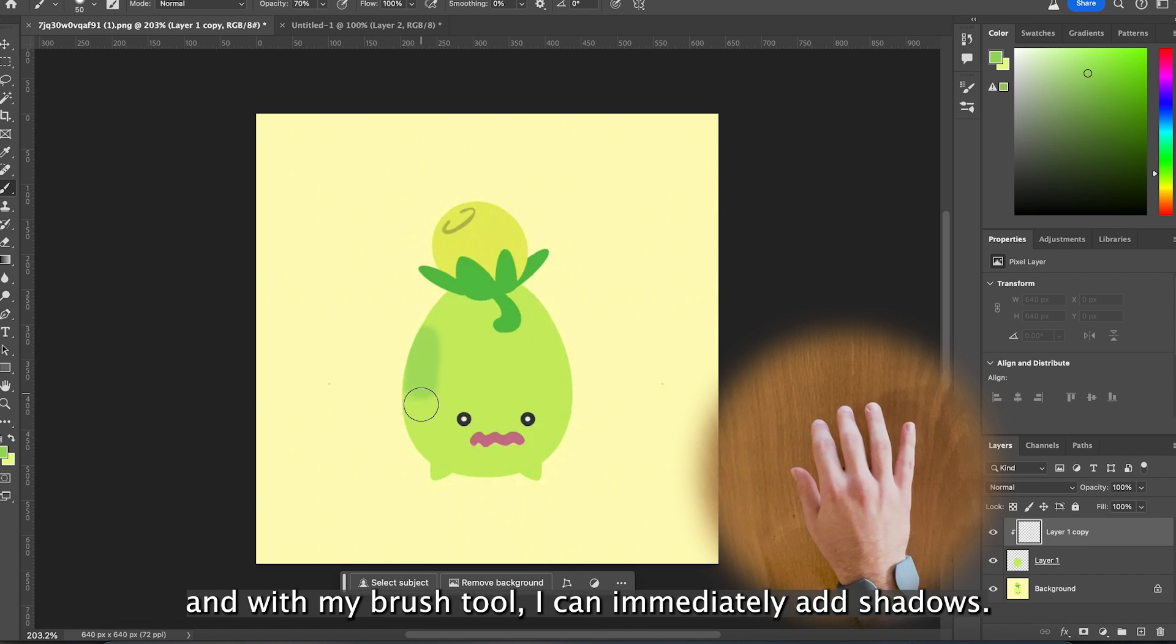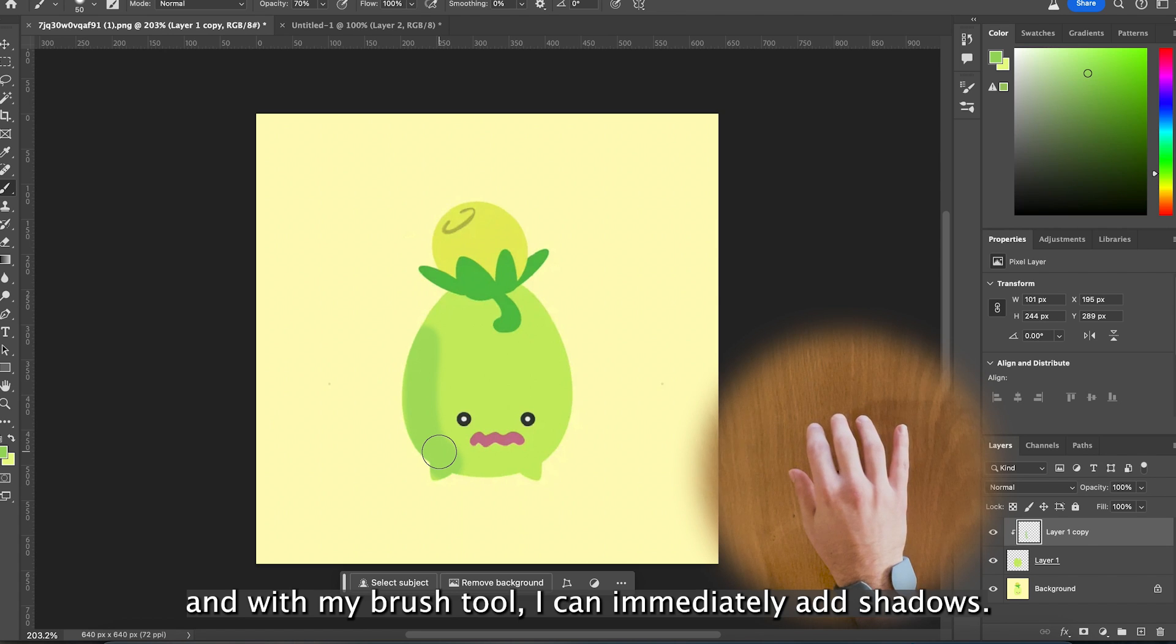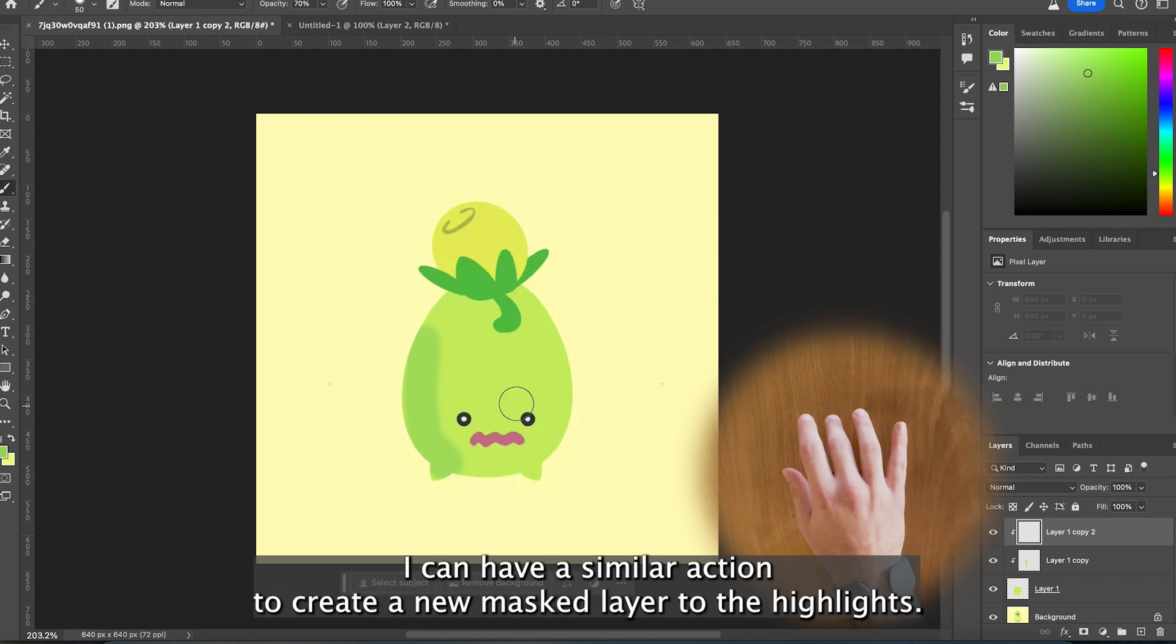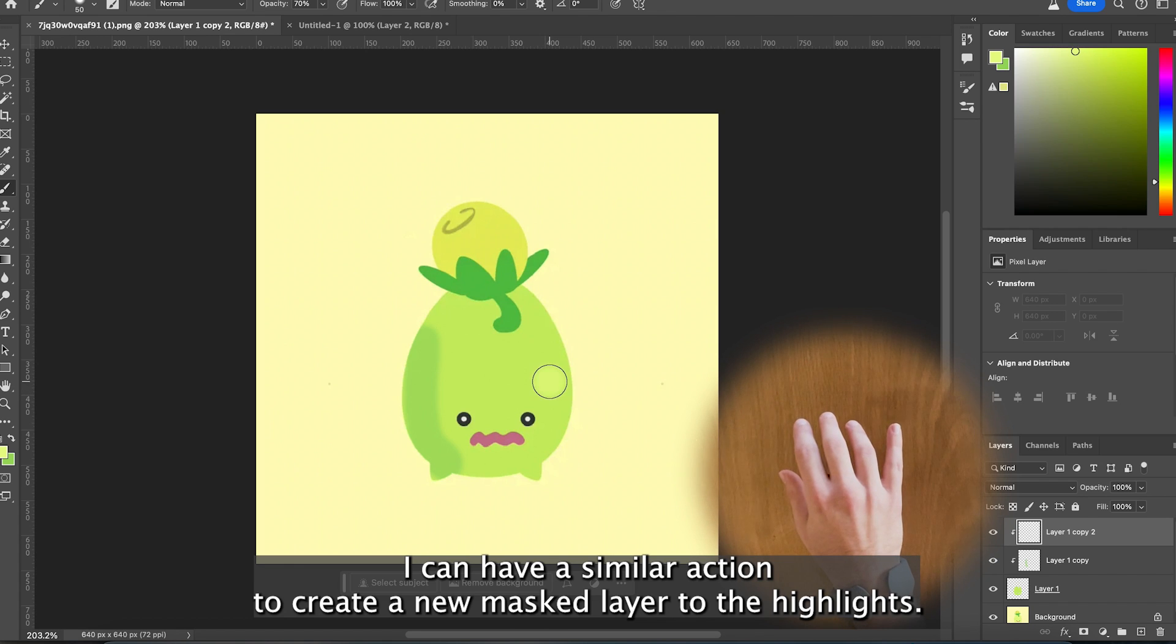And with my brush tool I can immediately add shadows. I can have a similar action to create a new mask layer to add the highlights.